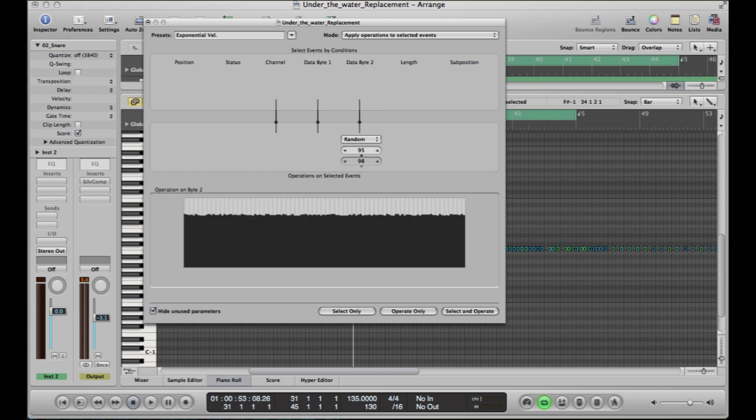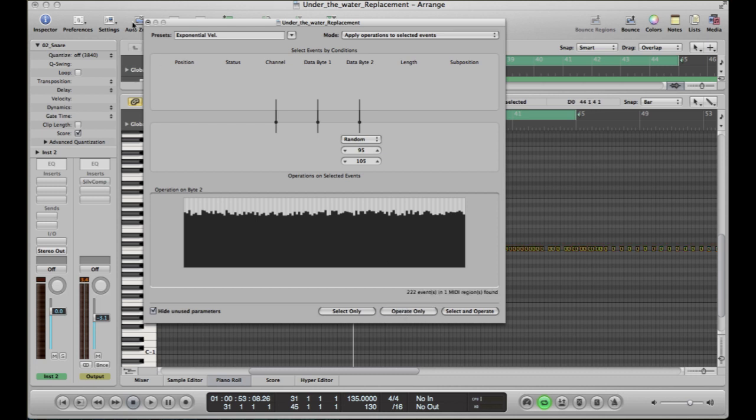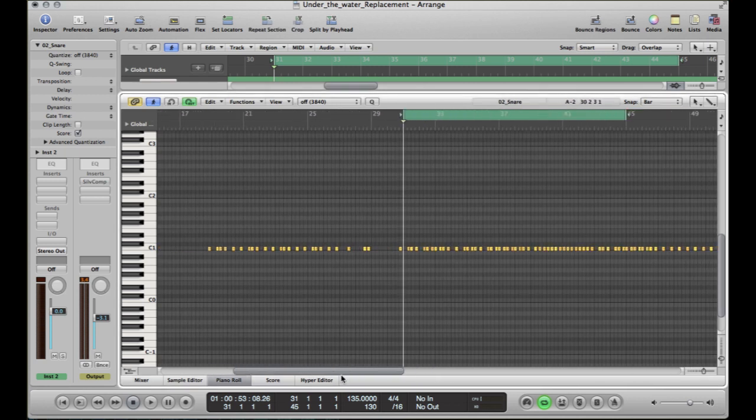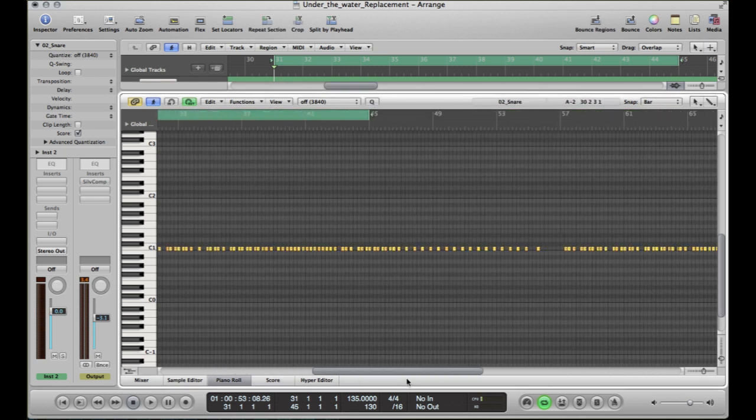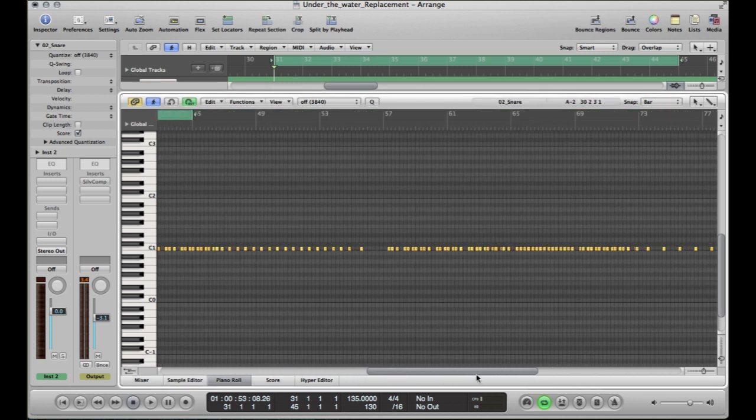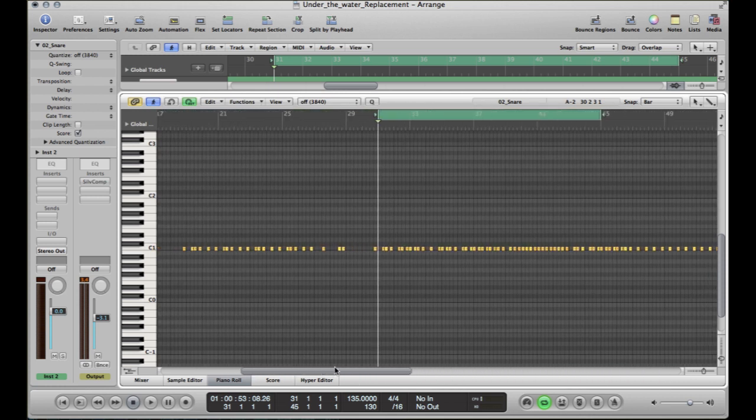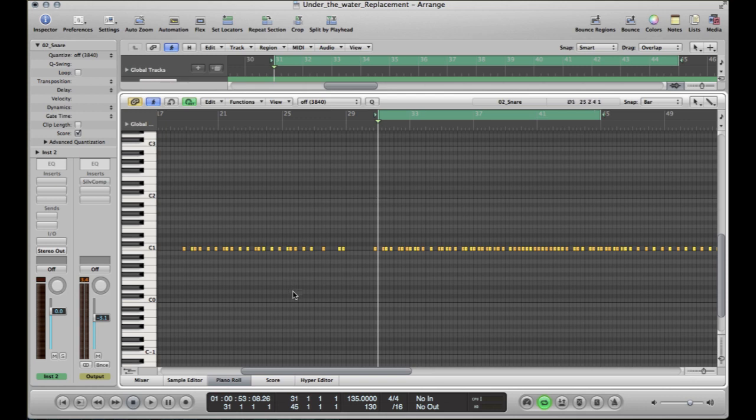Then what that's basically doing is it's going to take every single MIDI note that you've got there, and it's going to change the velocity of it to a random figure between 95 and 105. So after you're doing that, click operate and you'll see the colors change to a nice yellow. And that means that they're pretty much nearing the same velocity. Because what happens quite often when you're doing drum replacement in Logic is the velocity is always stupidly slow, so you have to turn them all up. So this is just a quick way of doing it.